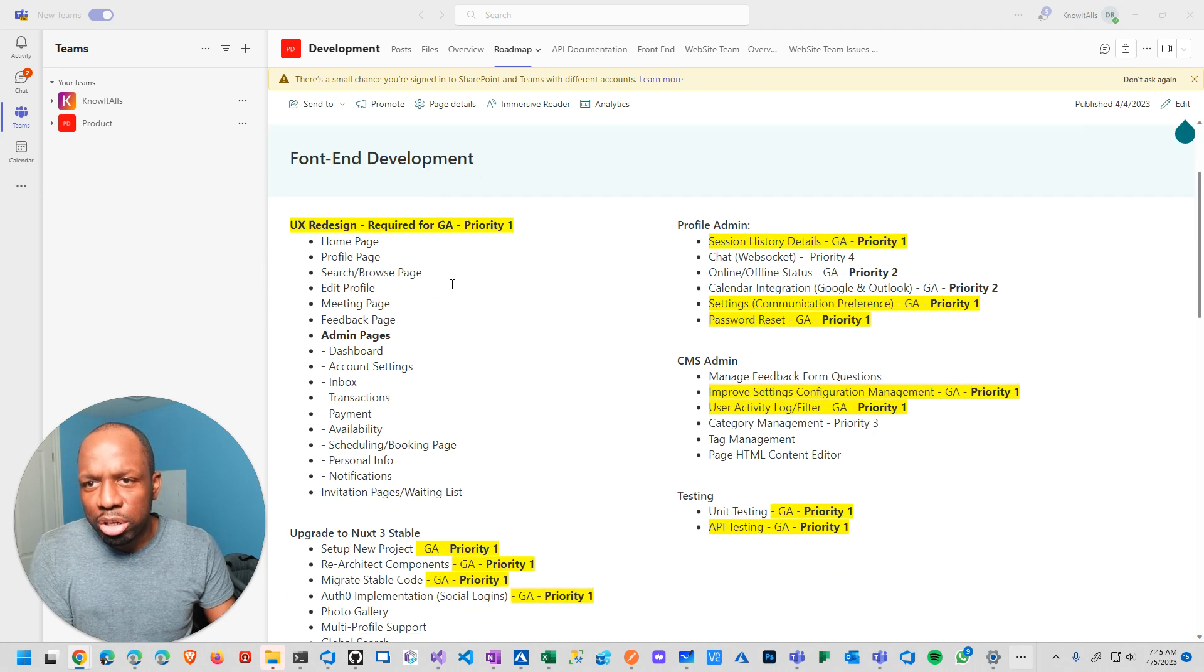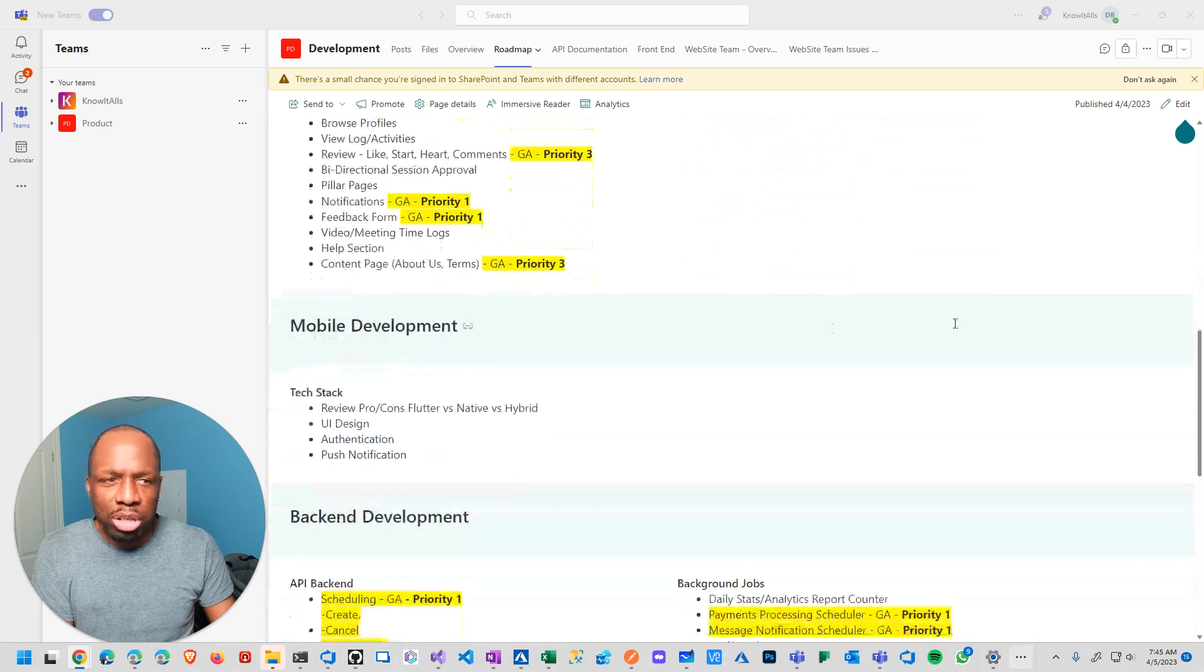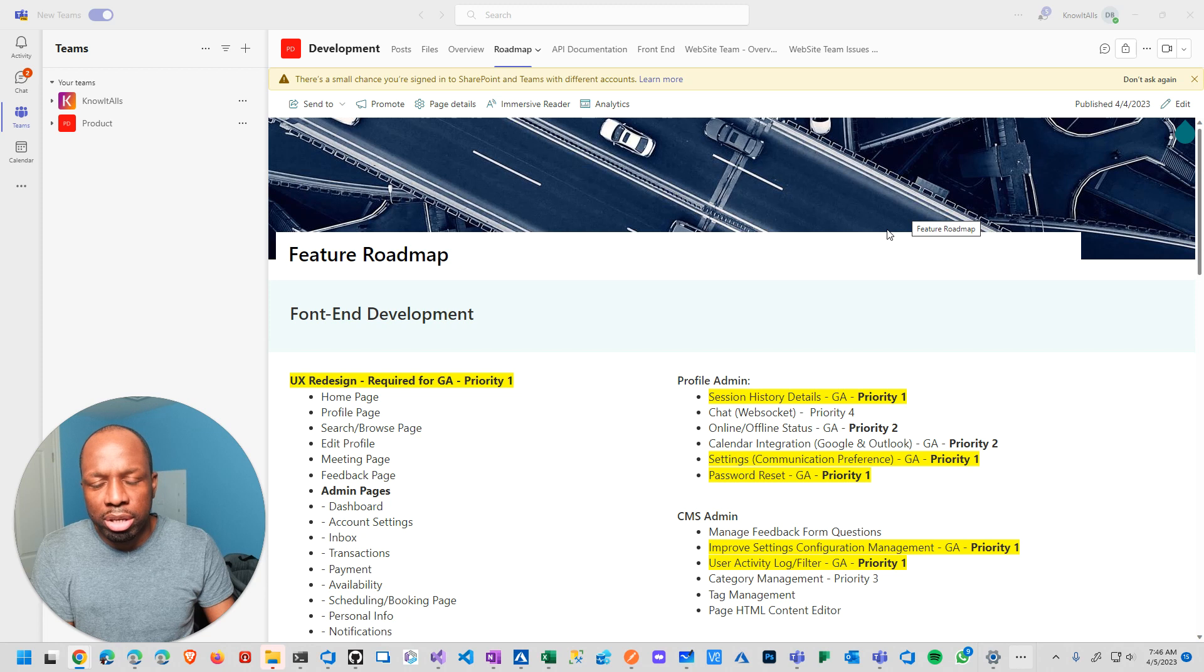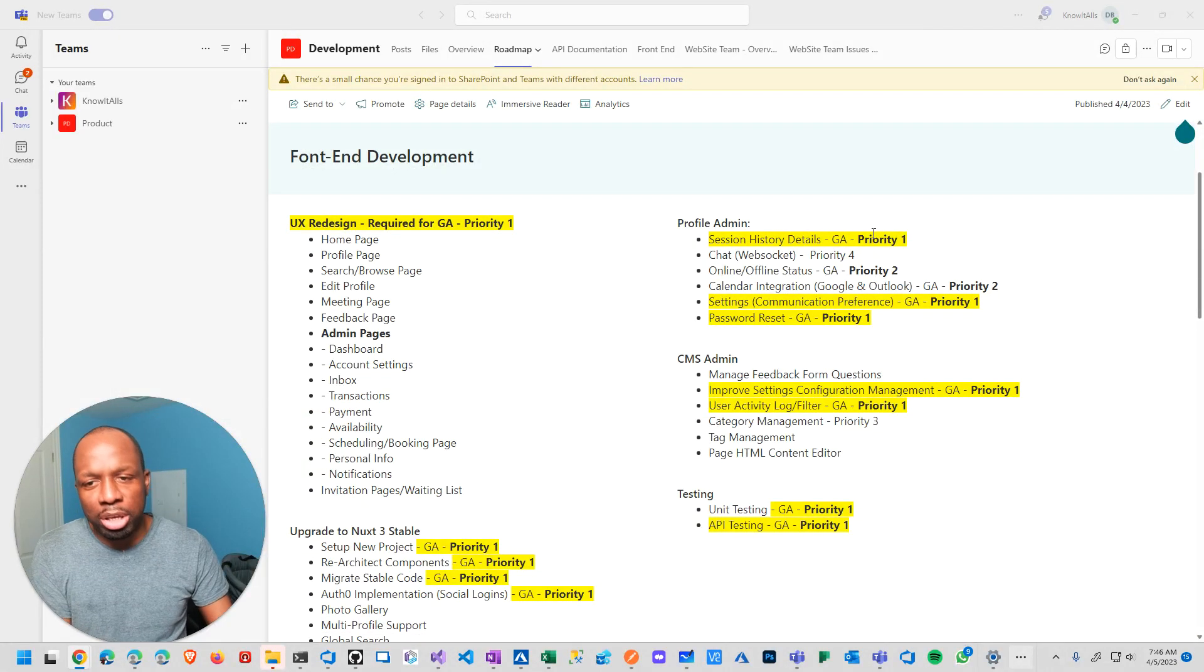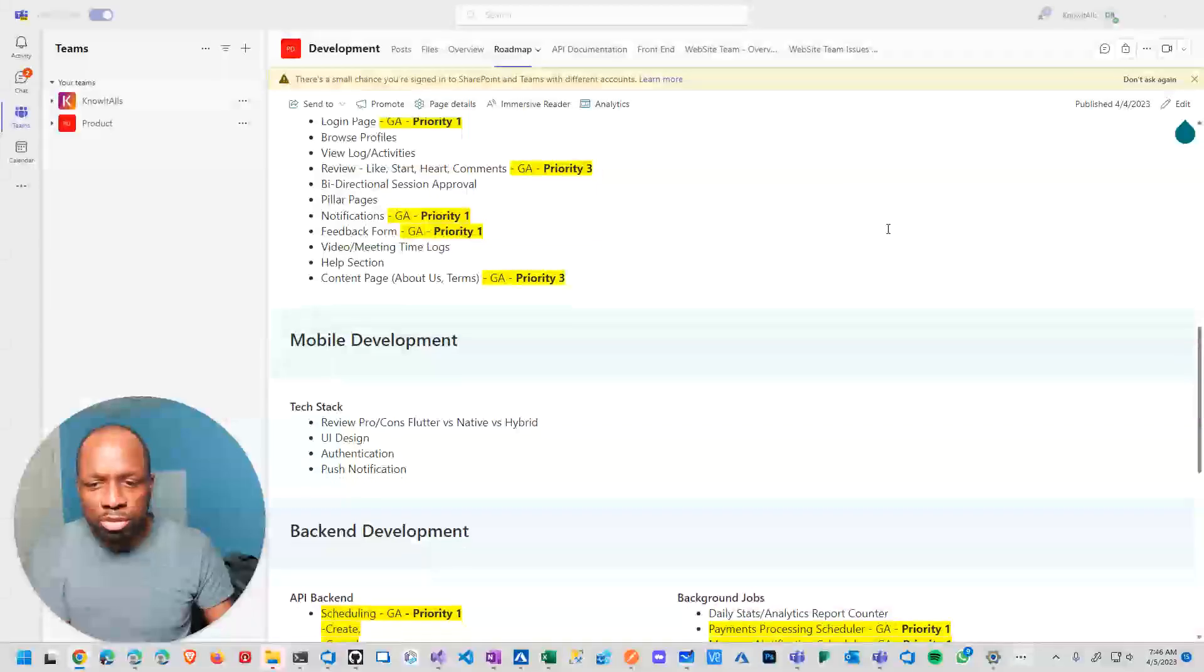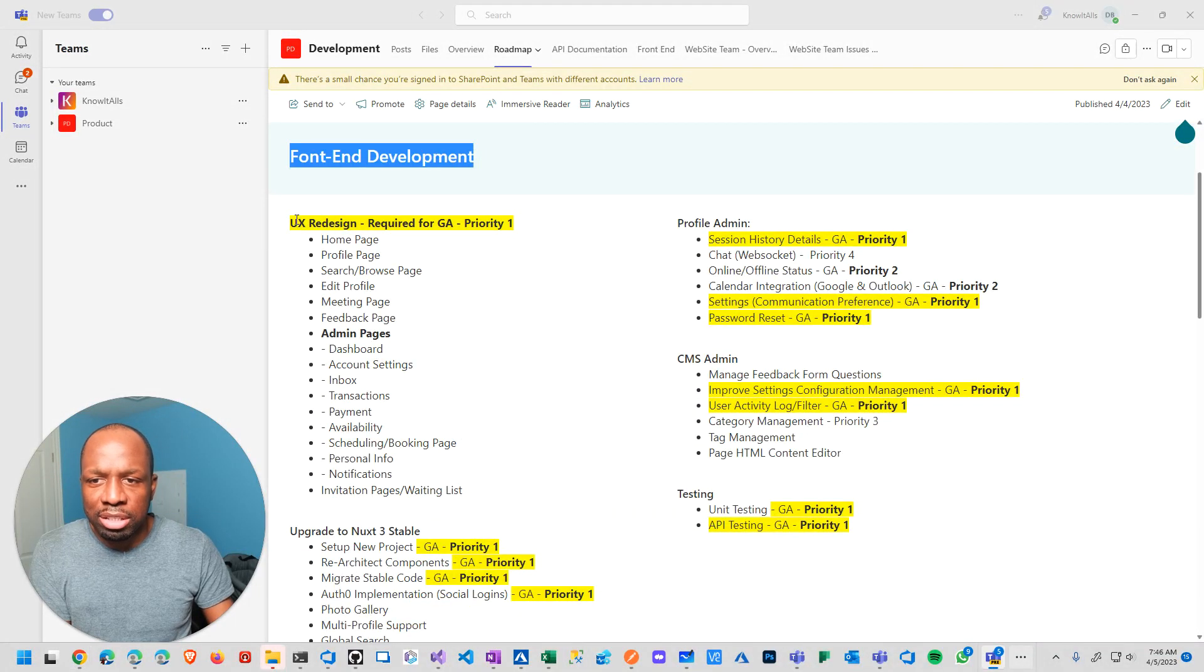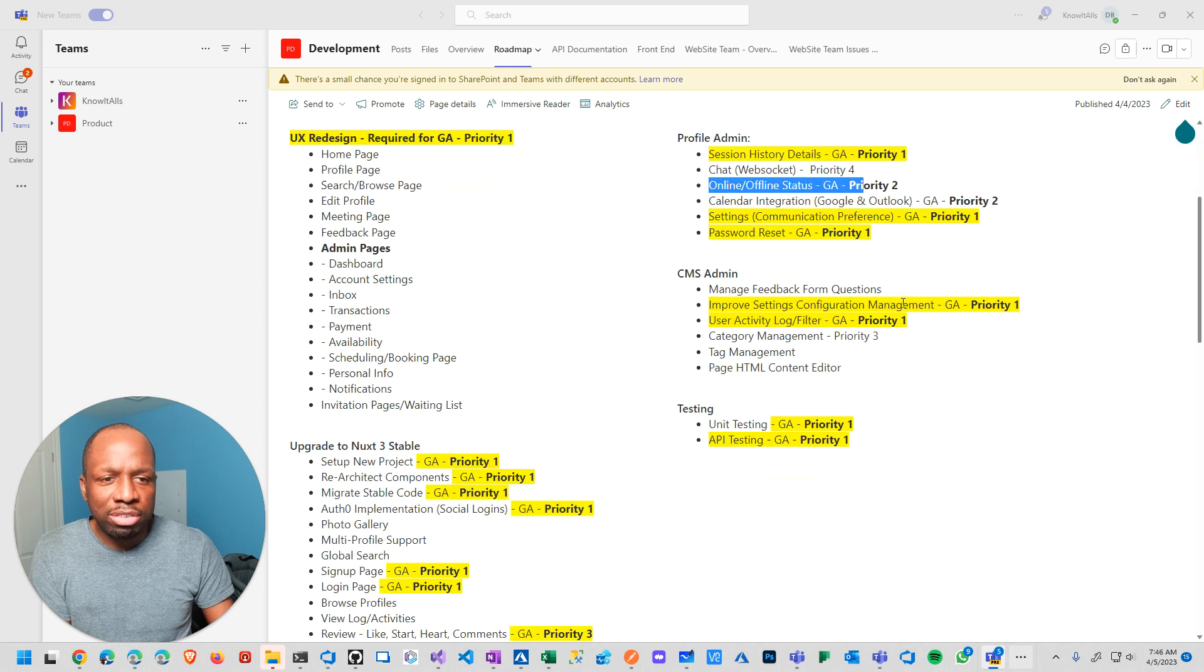So I actually have been working on this development planning board. It's a SharePoint project. I know, let's not have the conversation about SharePoint. I use it for very specific purposes. And it's a web page. It has a title, it has a heading, a couple of things have priorities, etc.